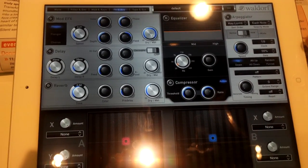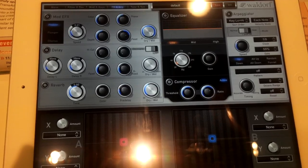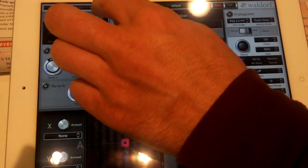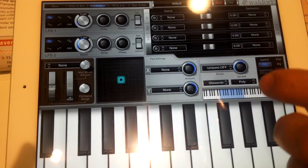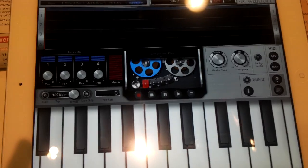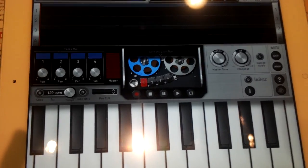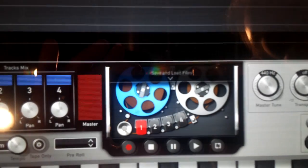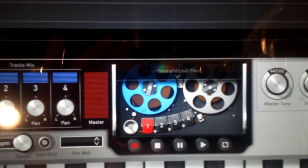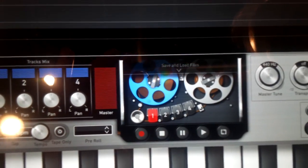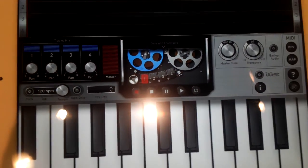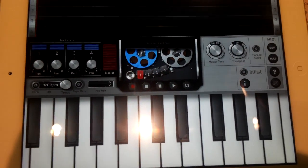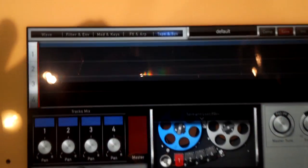There's a really cool arpeggiator with many options. Let's get back to another keyboard here. And there's a cool thing: we have a 4-track tape recorder here, so you can record your compositions and send them via email to your friends and exchange them.